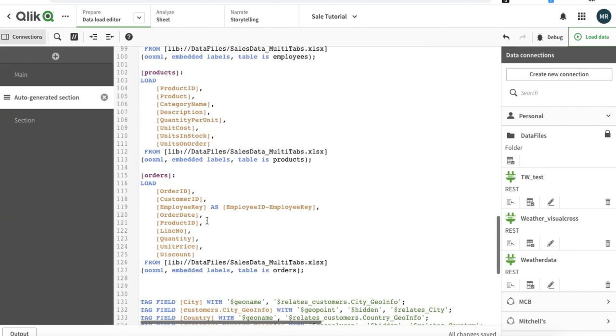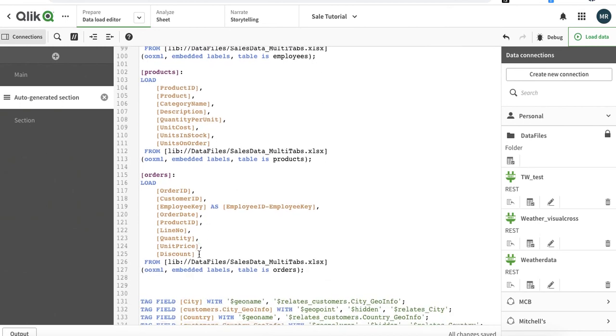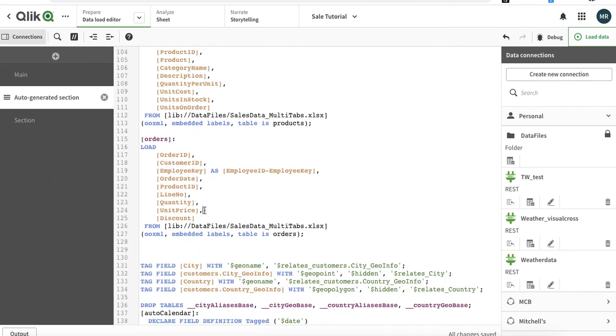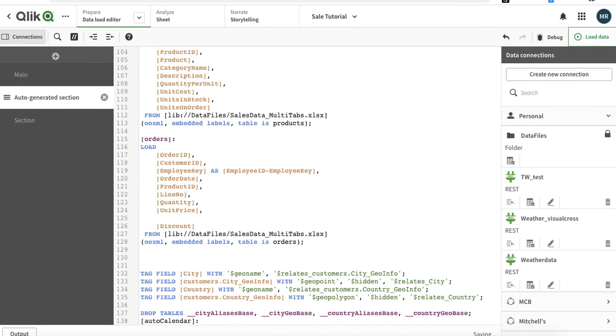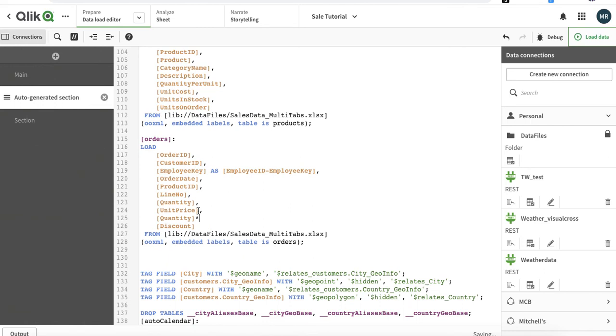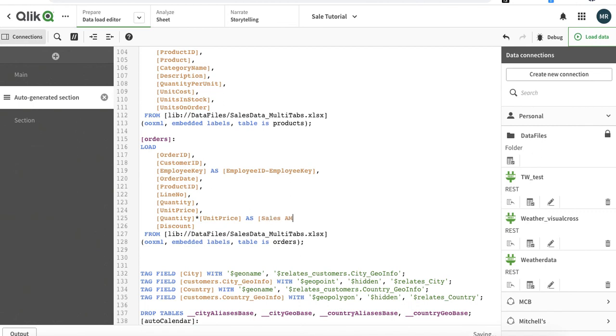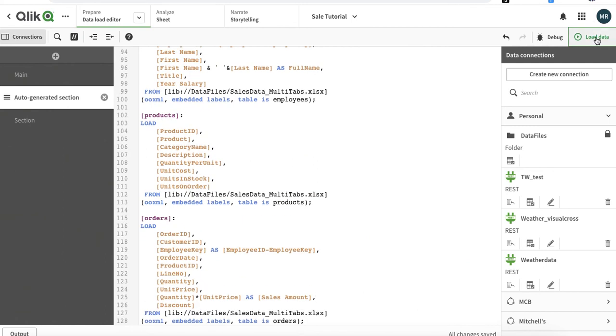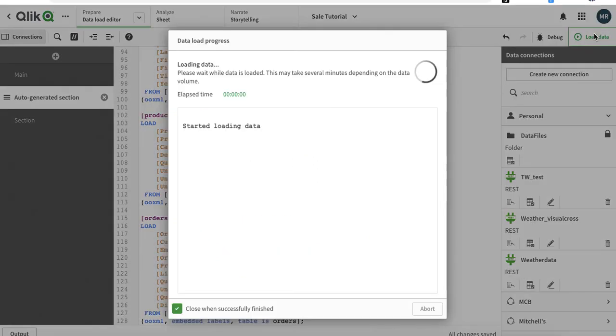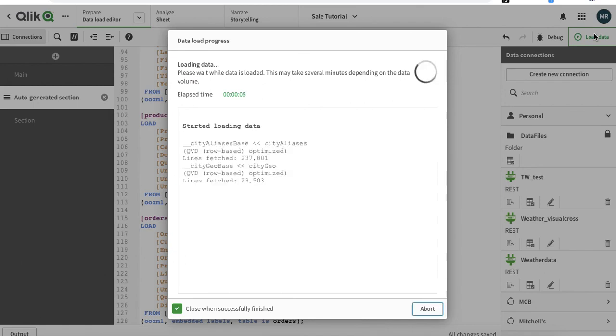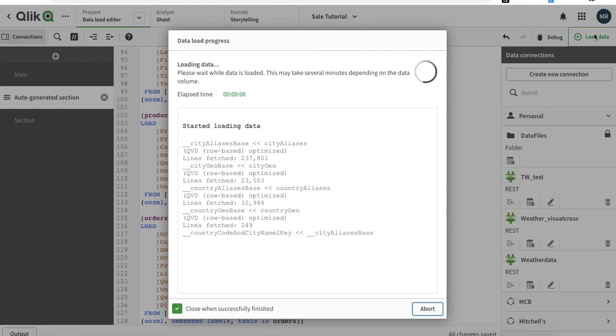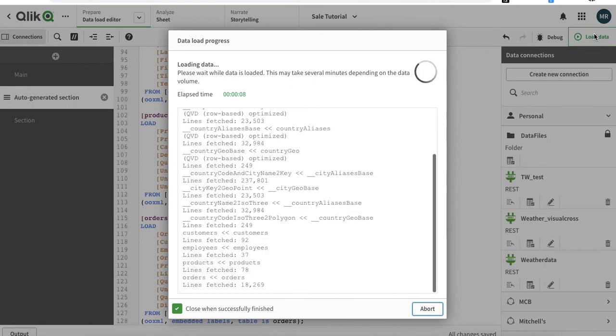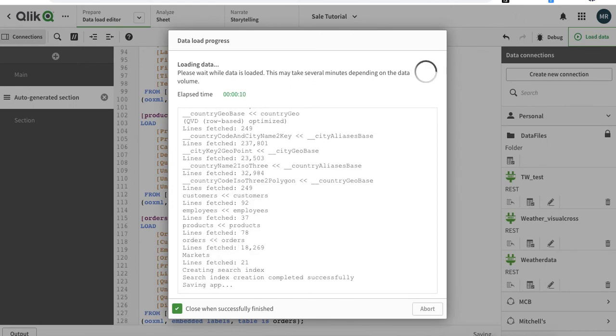If you have noticed previously, we don't have sales amount, so let's add sales quantity multiplied with the unit price to get sales amount. Every time we change a definition, we have to reload it as well. The data is going to reload and the definition has been updated.